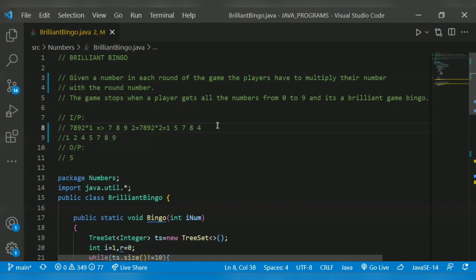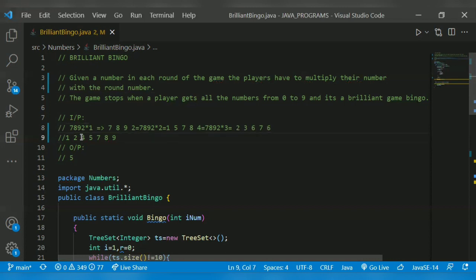So we have to multiply until we get all digits. After the third round: 7892 × 3. The output will be 23676. Two is already there. Three is not there, so three will come here — three will be stored in our resultant set. Seven is already there. Five is already there. Six is not there, so six will be placed in our result.